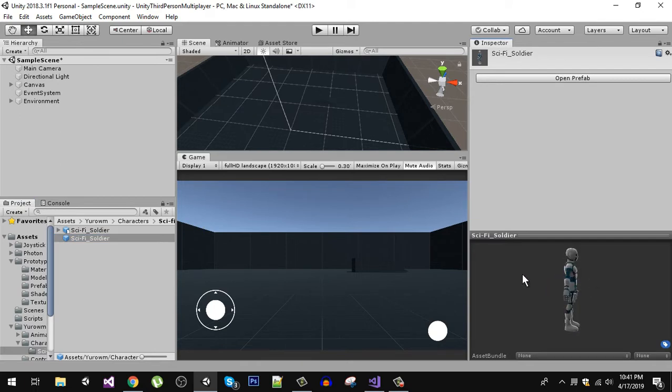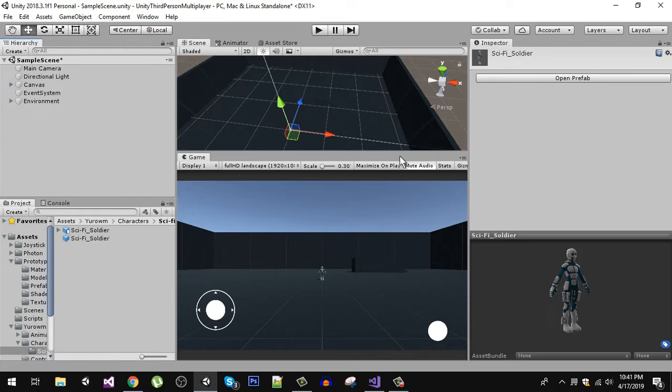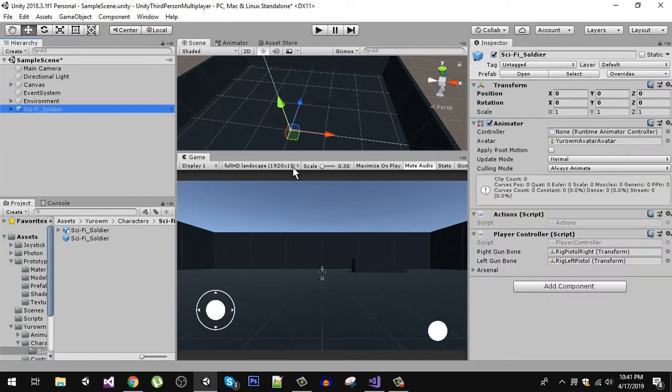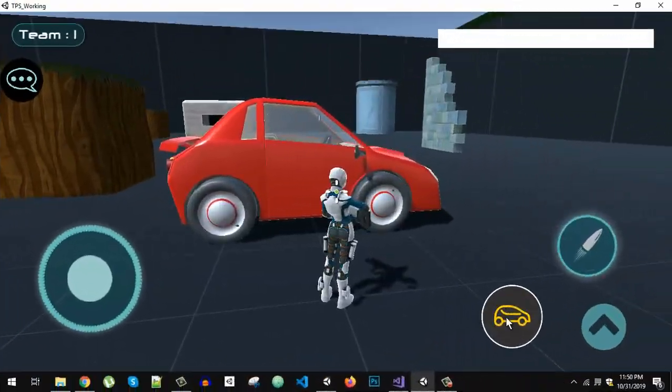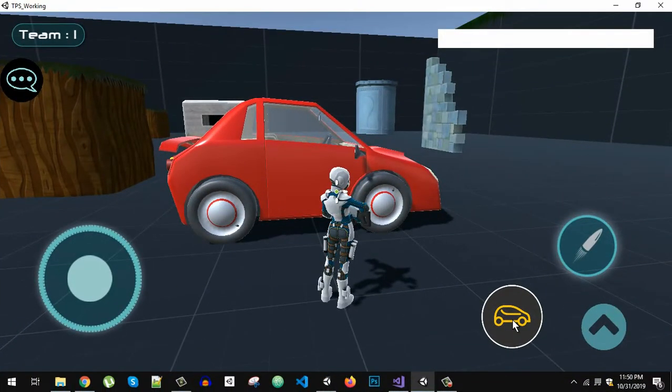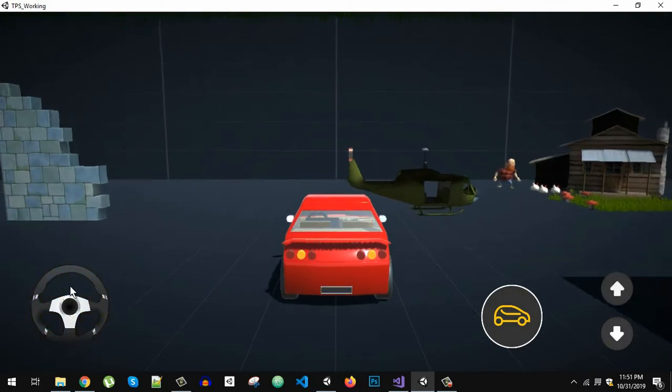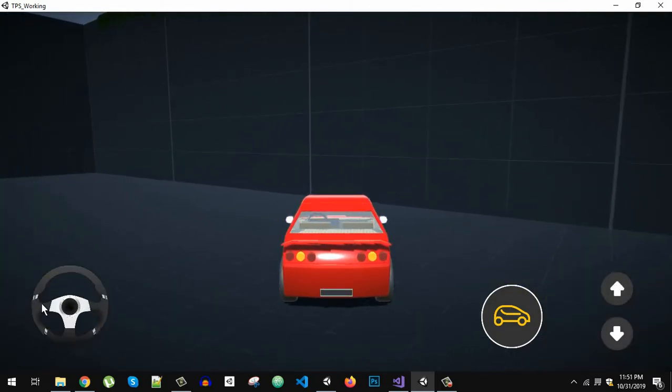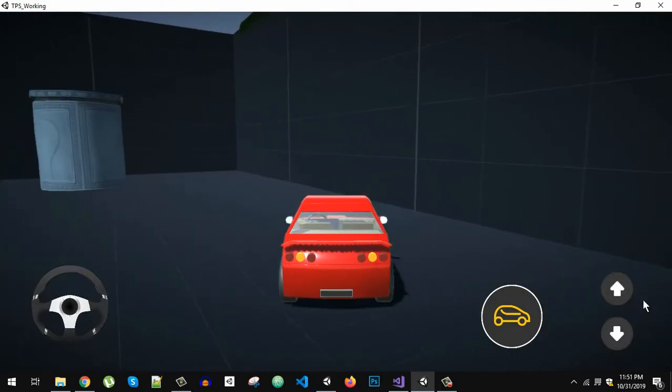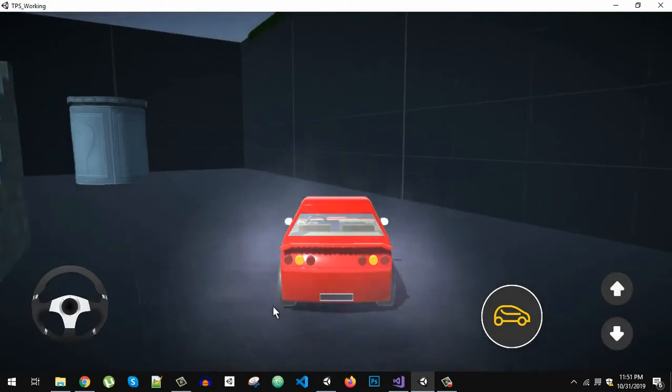that you can see right here and drag and drop it into the scene. Before proceeding with the video, I want to introduce you to my multiplayer course. As you know, this series is part of my multiplayer course.